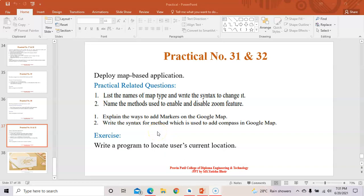Welcome back, my name is Atisha, lecturer from Praveen Patil College of Diploma Engineering and Technology. Today we will see the last practical of mobile application development, that is practical number 31 and 32. The program is to deploy a map-based application related to Google Maps. The exercise is to write a program to locate a user's current location.